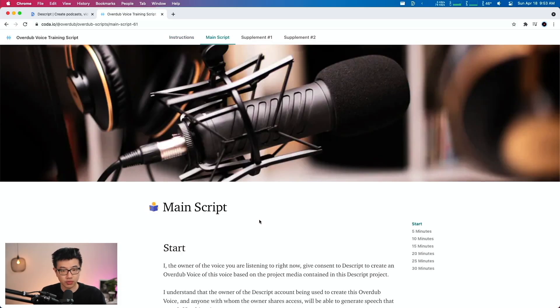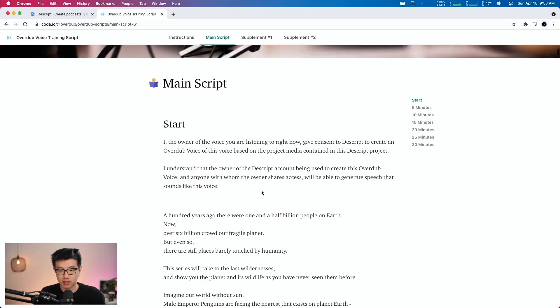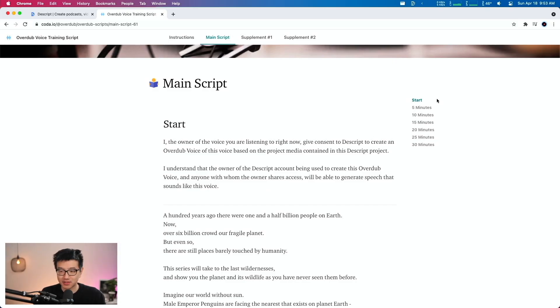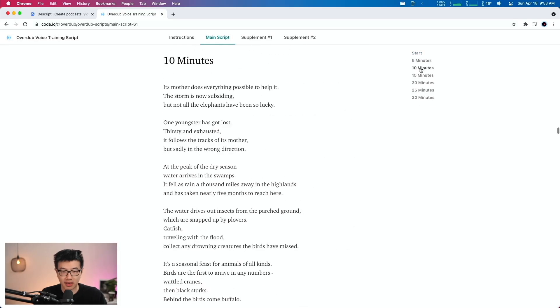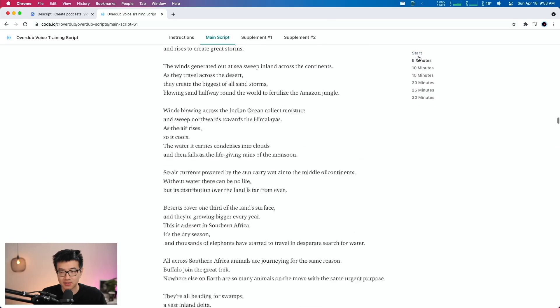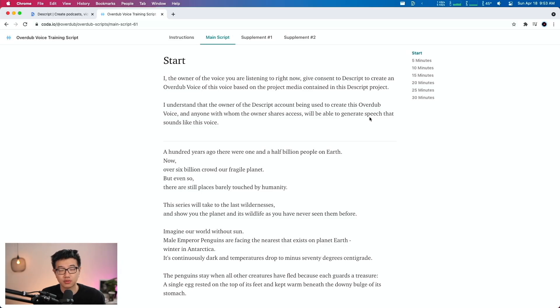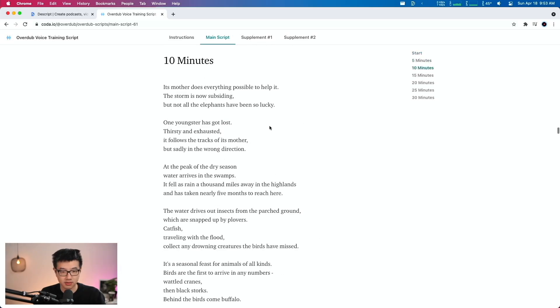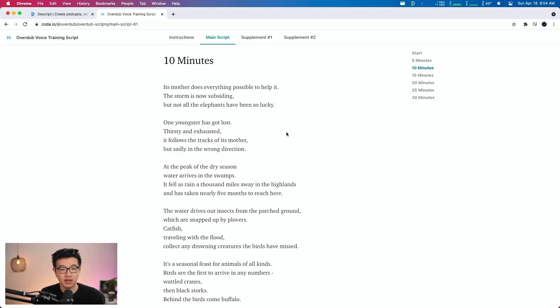I have to come over to this site where it hosts a script for Descript. Descript script. And you can see over here on the right-hand side, there's different milestones or phases where I have to read the entire thing and send Descript the recording of me reading the script. Just take a look. This looks like something David Attenborough would be reading, like Planet Earth or something.